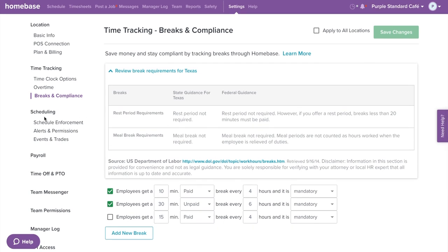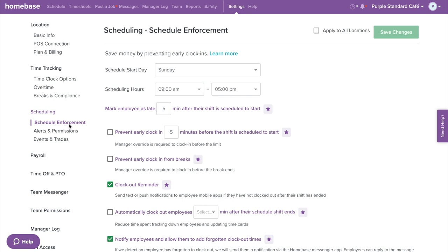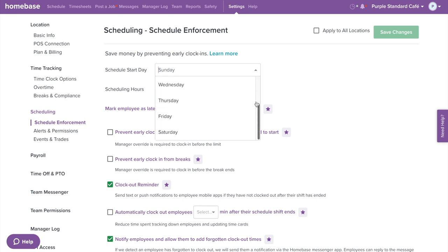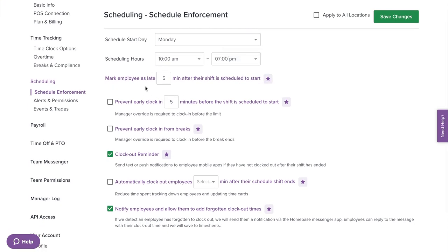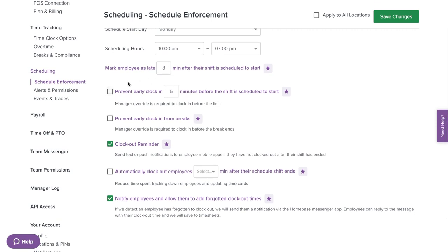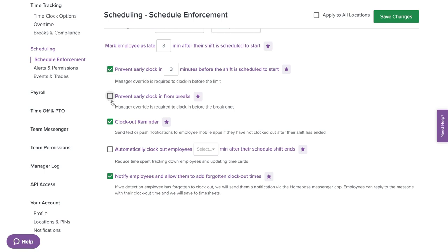Now on the left menu, let's select and walk through scheduling. Starting with schedule enforcement: for schedule start date, you can customize what day your schedule date starts when viewing and creating the schedule. For scheduling hours, this directly affects the day view in the schedule and the auto-fill times when creating a shift. With Homebase, you can track employee tardiness by setting a threshold to mark an employee late. Preventing early clock in — one of our most popular features — lets you set a threshold to prevent employees from clocking in early from their scheduled start time, helping prevent time theft and keep labor costs in control. Preventing early clock in from breaks will prevent employees from ending their breaks early.